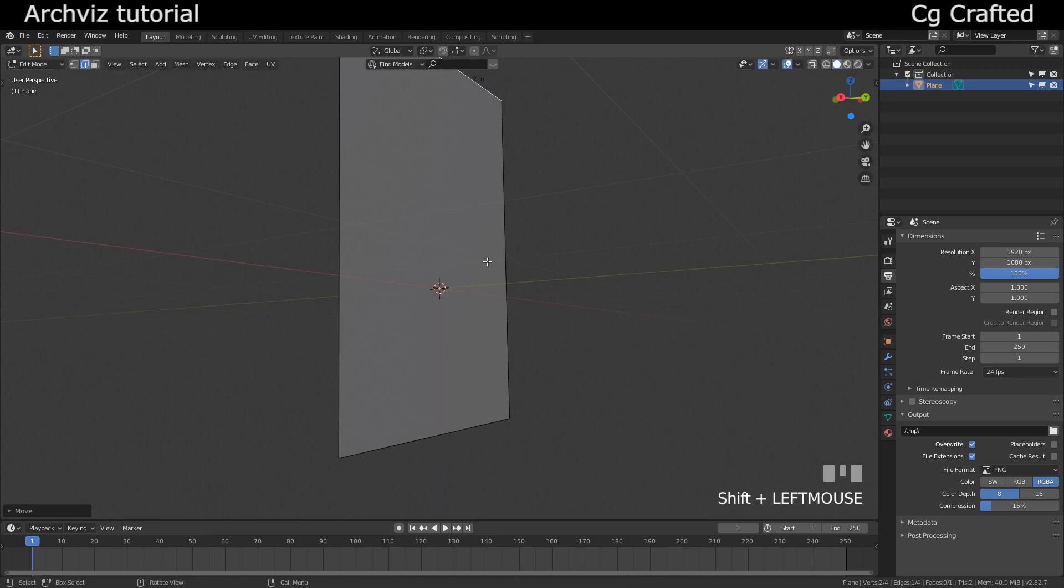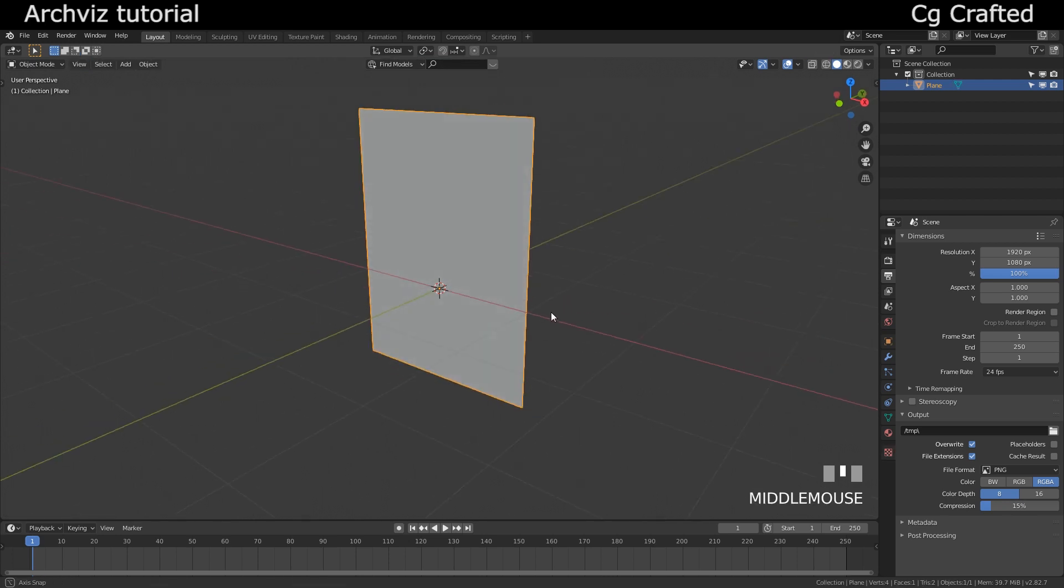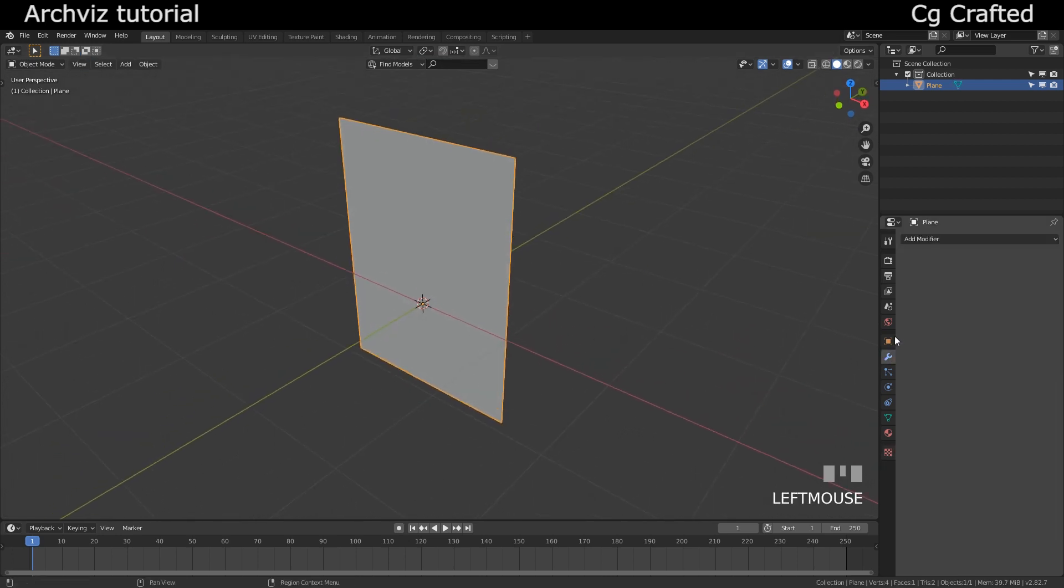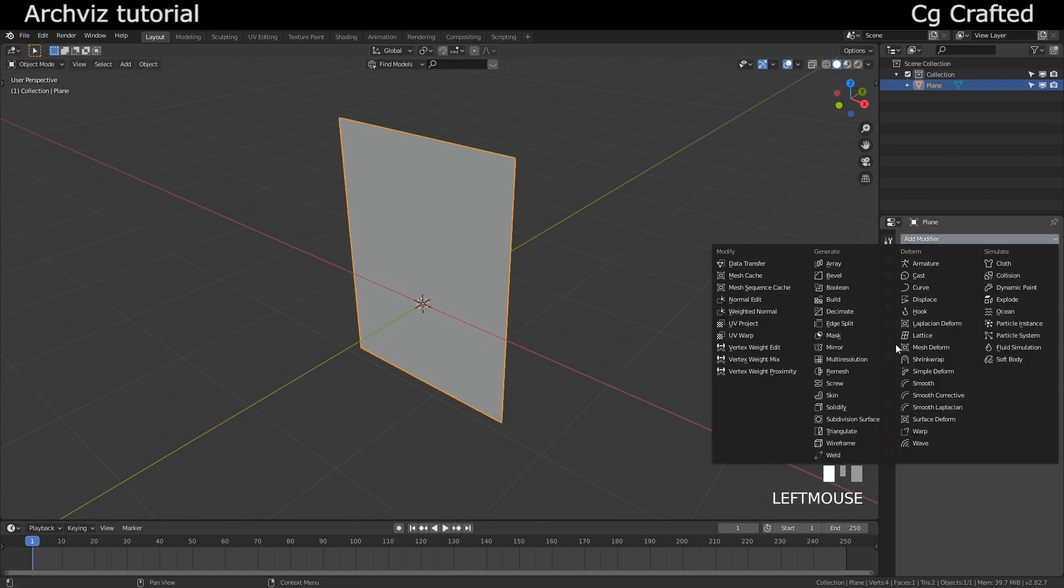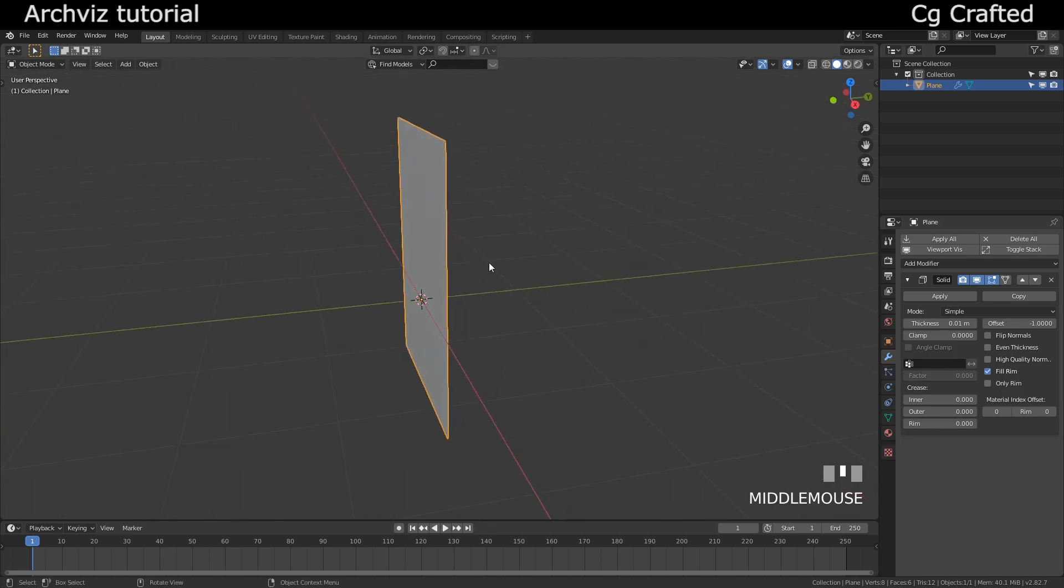By holding shift you will be able to change the length slower, and let's go out of edit mode and use the modifiers tab.